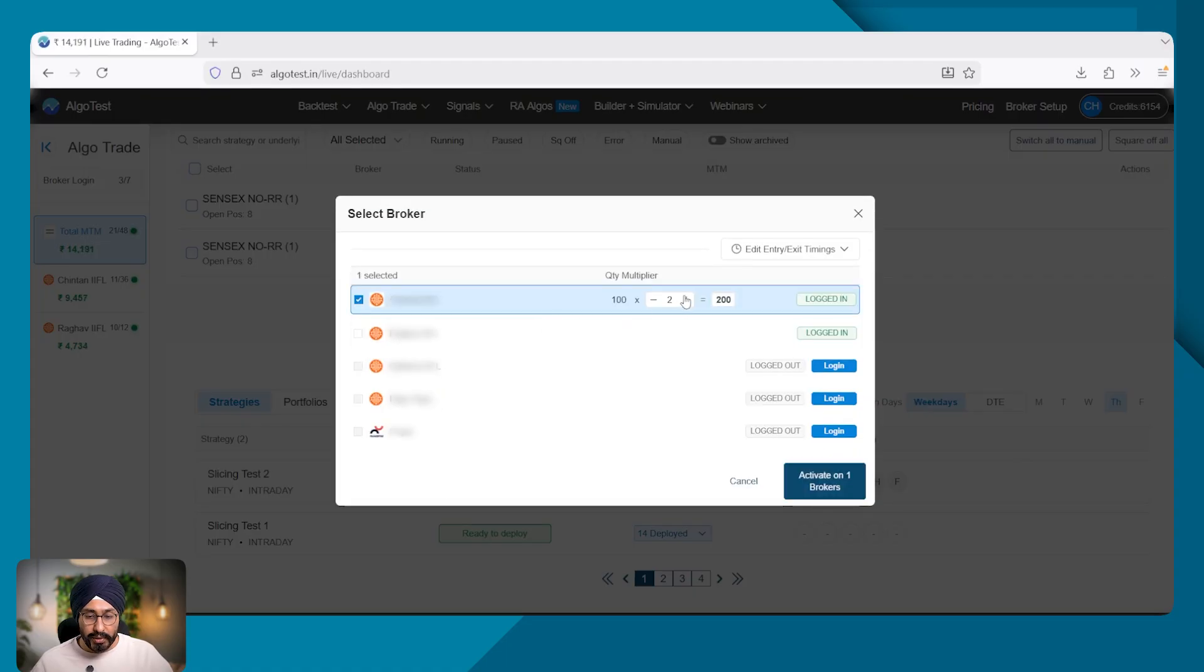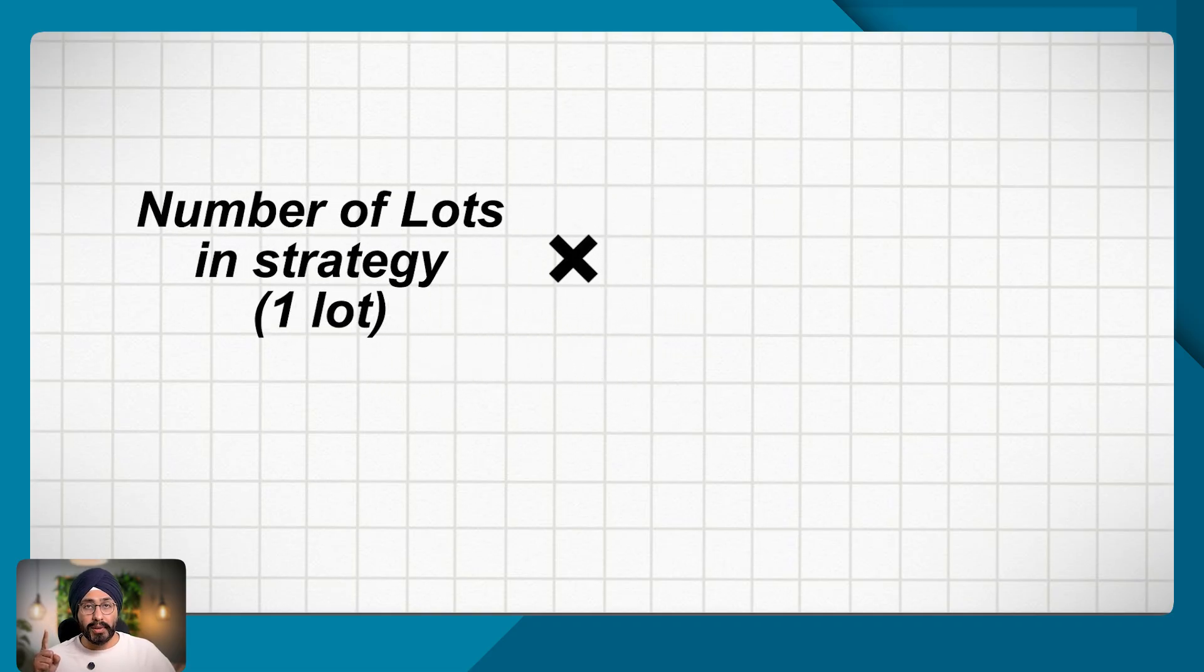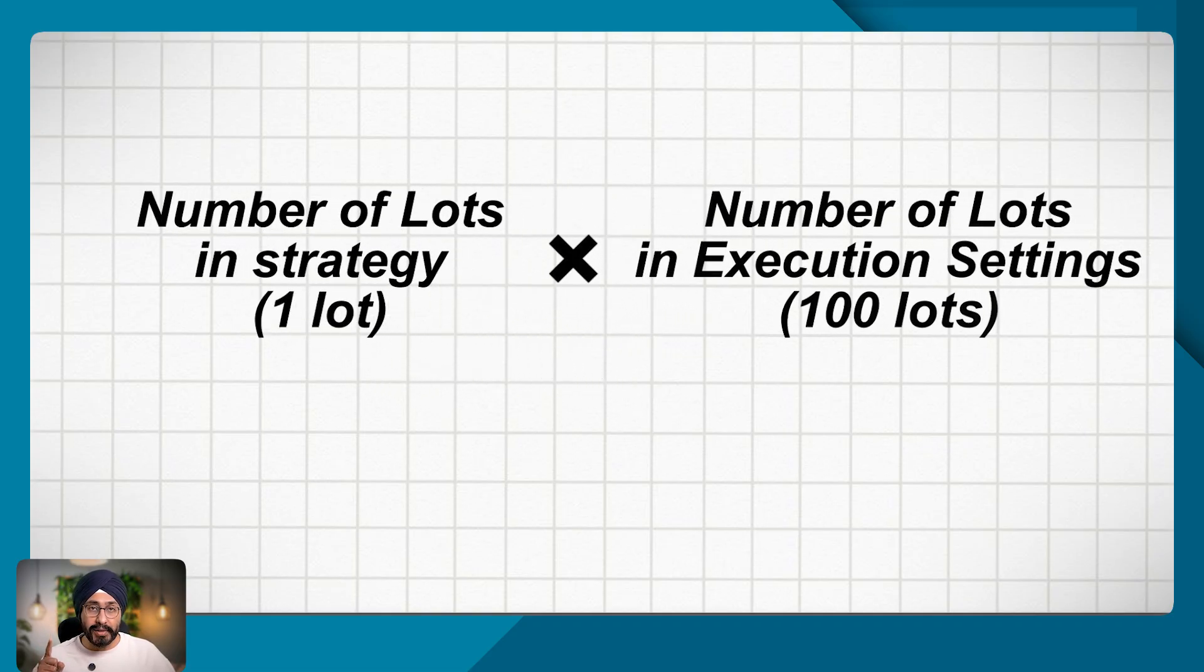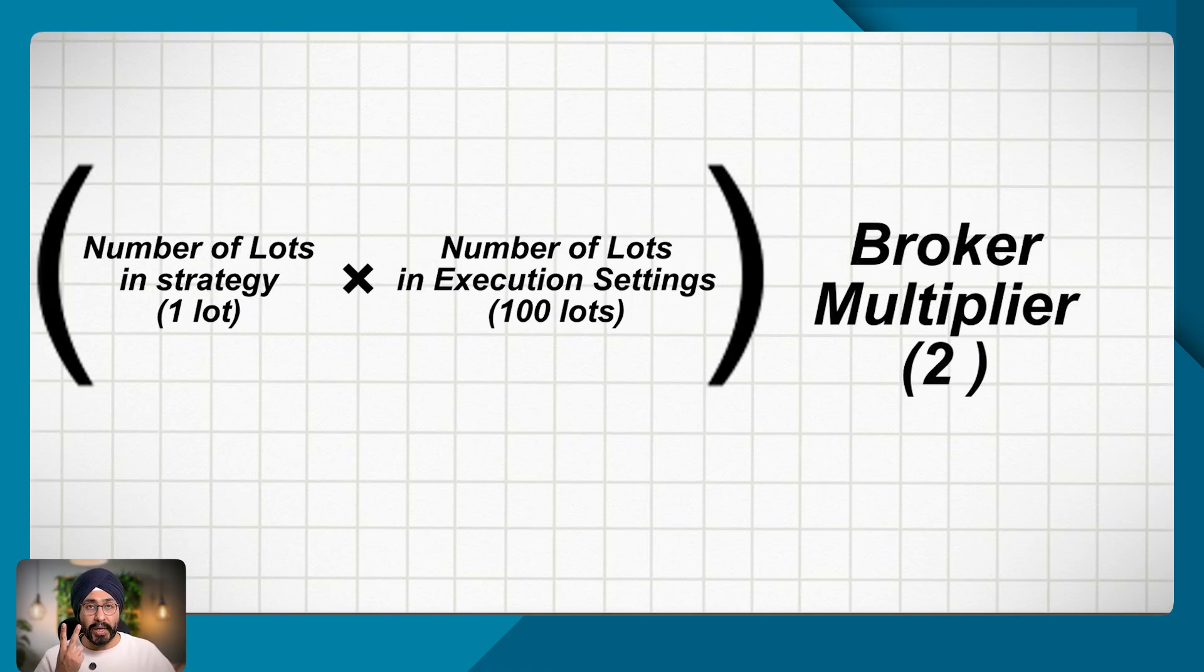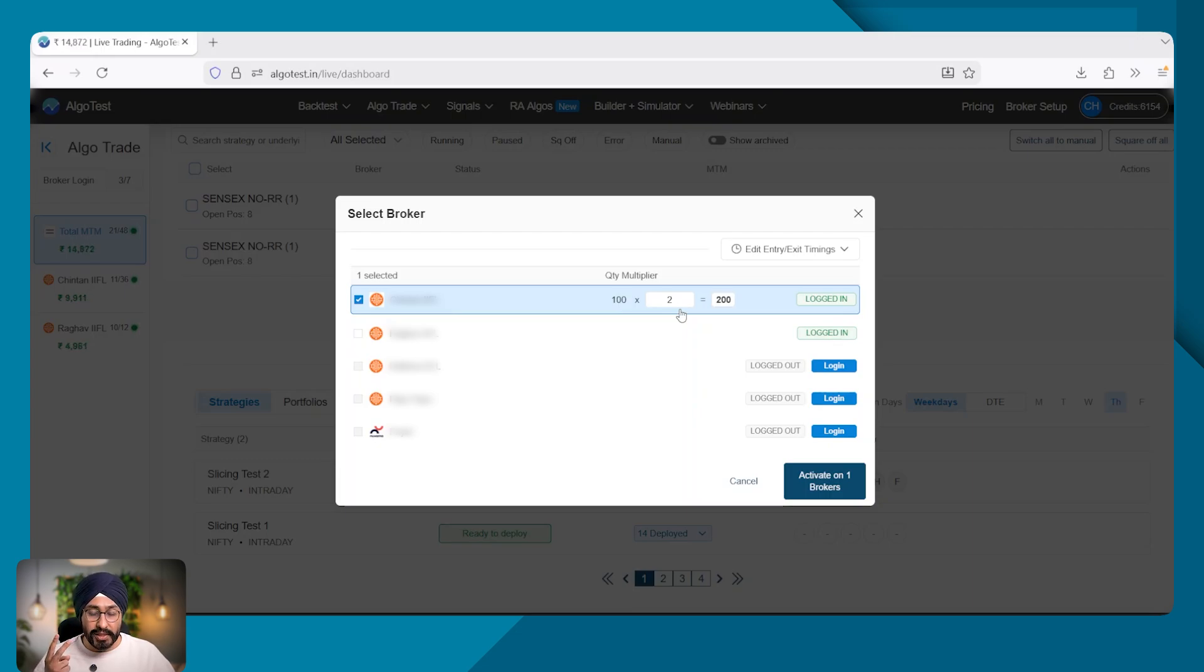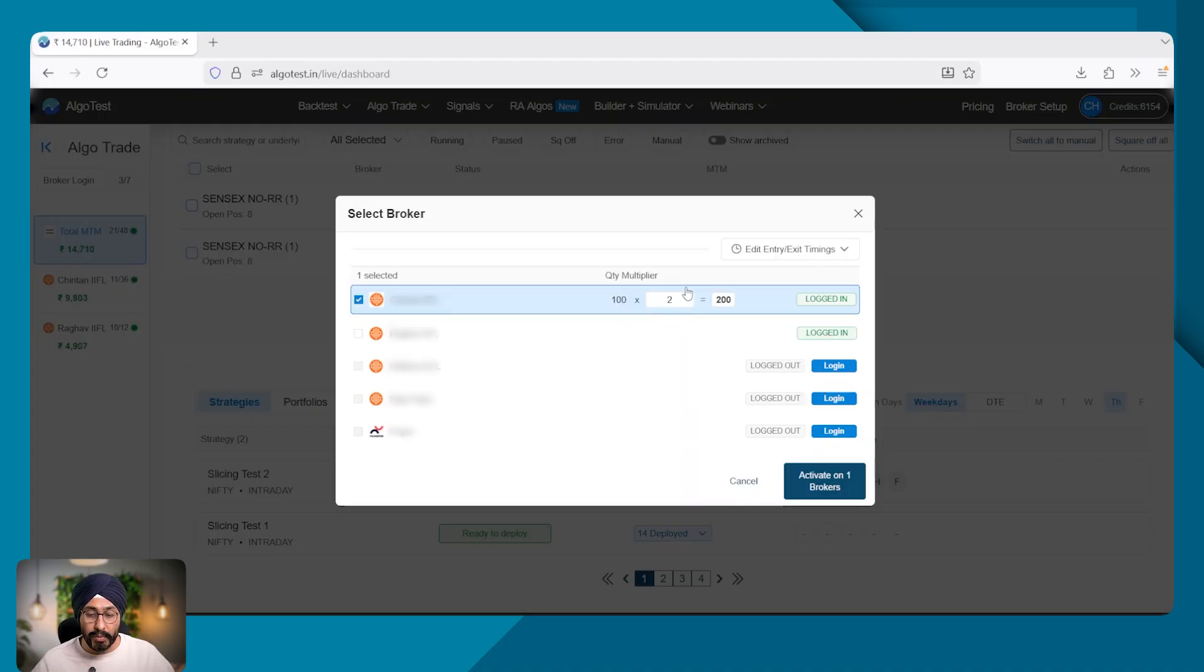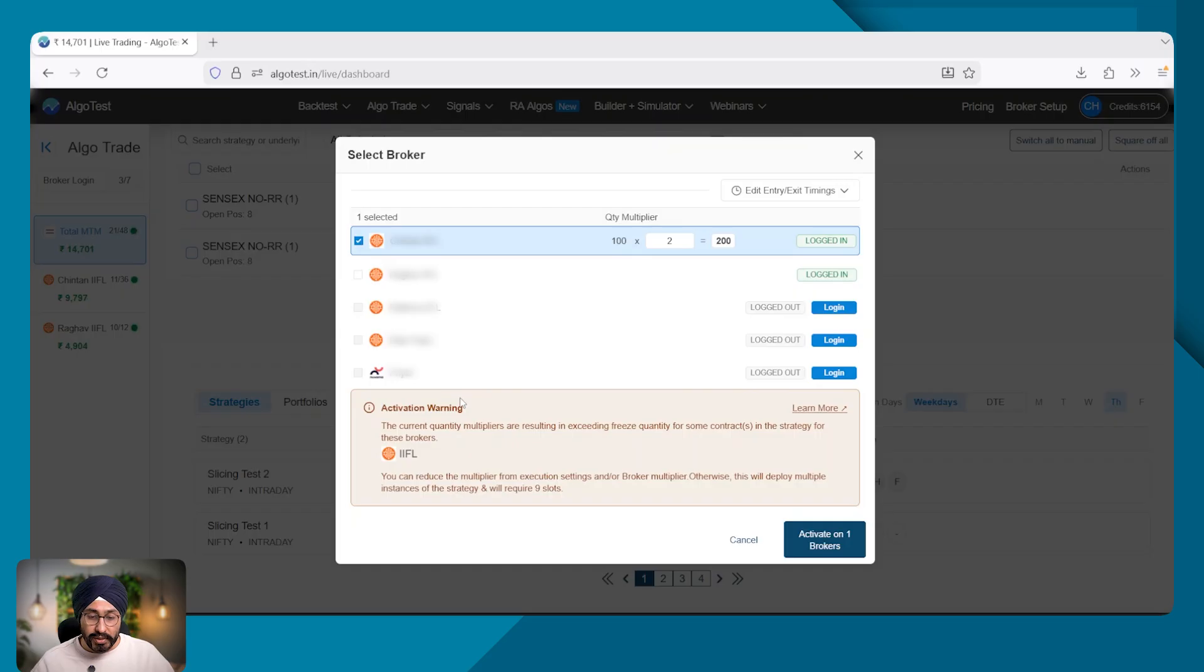I'm going to select my broker and in the broker, I have a multiplier of two. Now let's understand the math. Inside the strategy, my number of lots was one, which got multiplied by the number of lots in the execution settings, which further got multiplied by the broker multiplier. So there are three multiplications happening. One, which is in the strategy. The second one, which is in the execution settings where I set 100 and the third is this broker multiplier. In total, I will be trading with 200 lots because in my strategy, I only had one lot as the quantity. So let me activate this and let's see how it works.